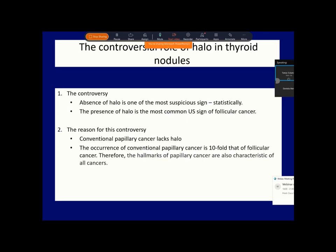The other reason is even more important. As I will demonstrate, follicular cancer behaves just the opposite of papillary cancer. The most common feature of a follicular neoplasia is the halo sign. So if we relied on the absence of halo, most follicular cancers would be overlooked.